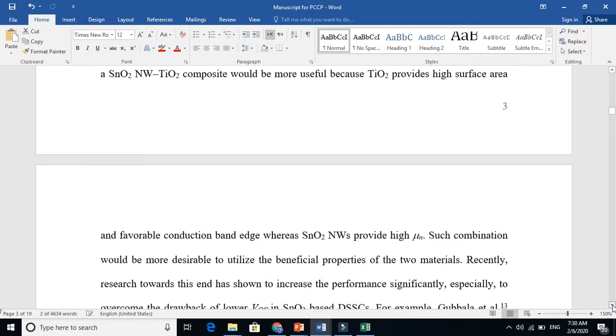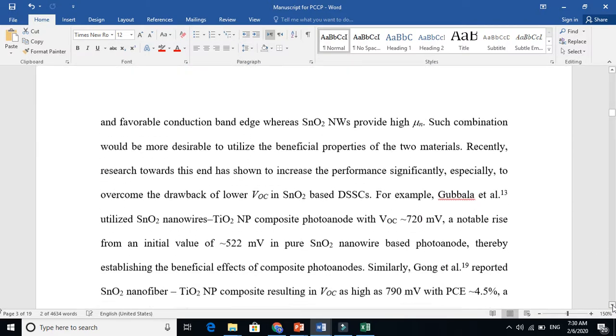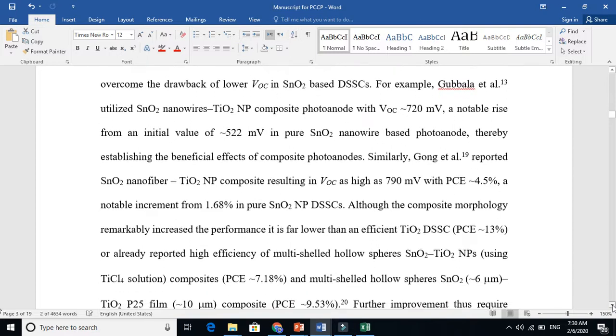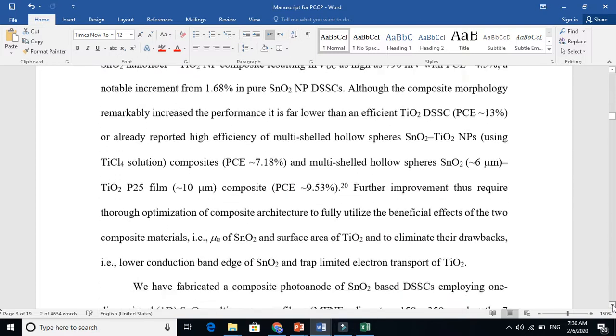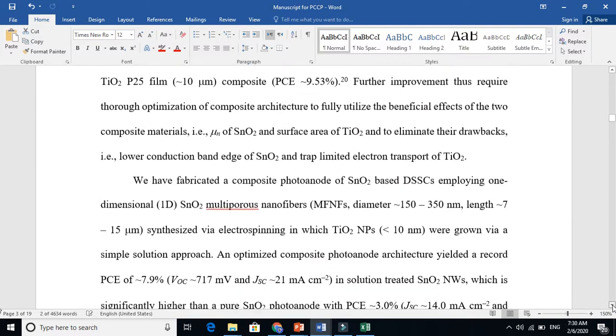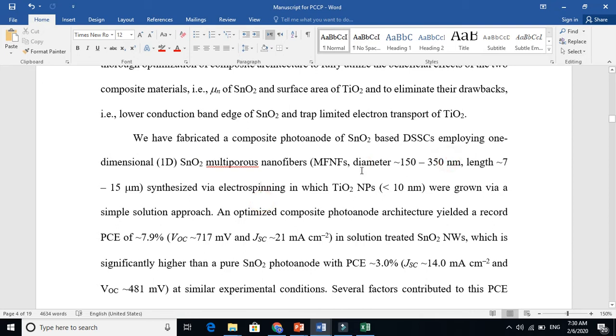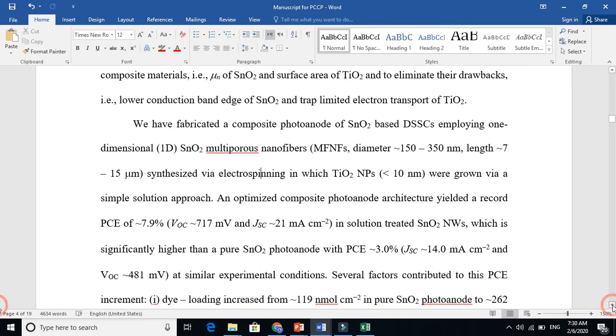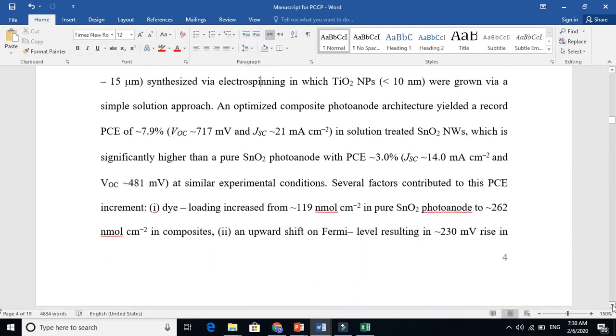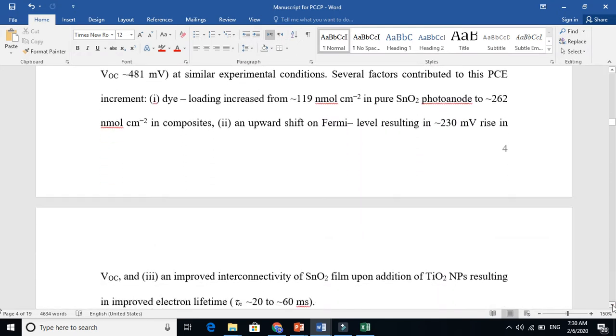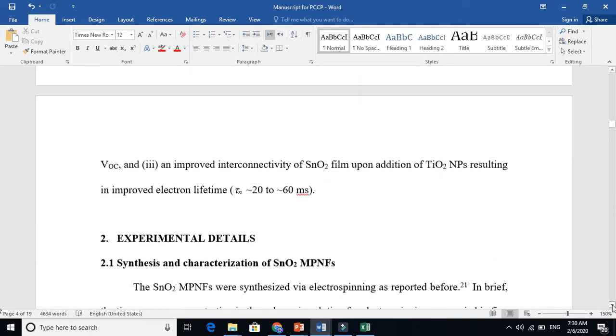This is all the previous knowledge I am talking about from the literature. Now my part is here: 'We have fabricated a composite photoanode.' And briefly I told that we have fabricated this and we got this kind of result. This is the first part, that is the background.